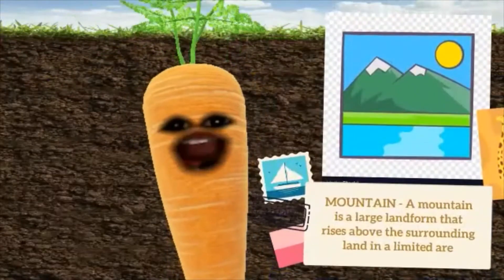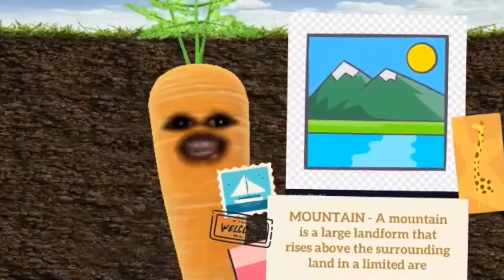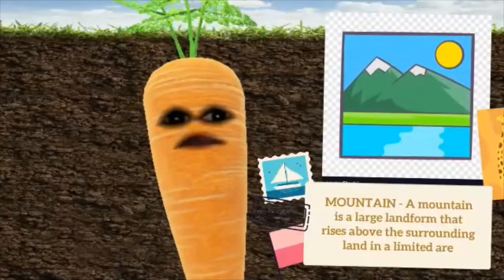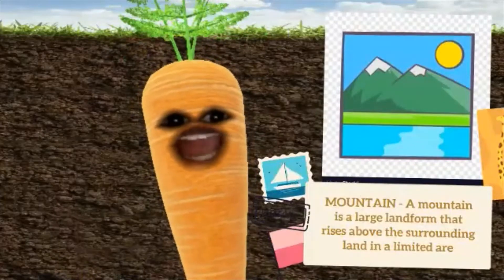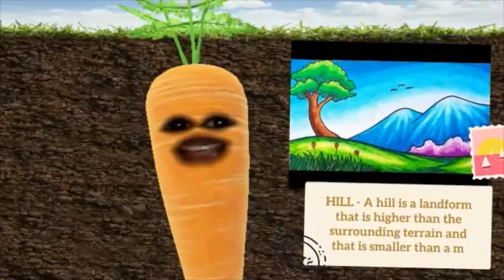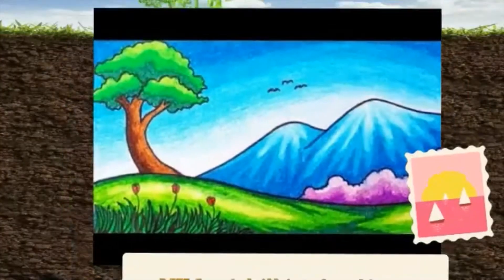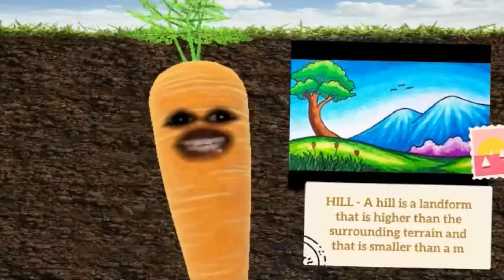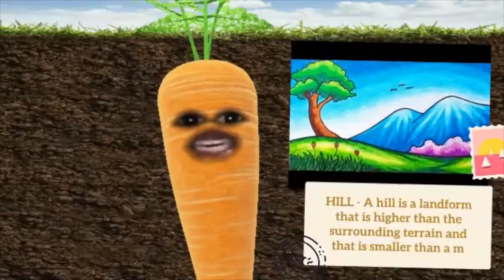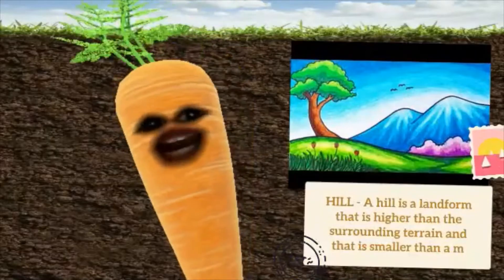Number 1 is Mountain. A mountain is a large landform that rises above the surrounding land in a limited area. Number 2 is a hill. A hill is a landform that is higher than the surrounding terrain and that is smaller than a mountain.